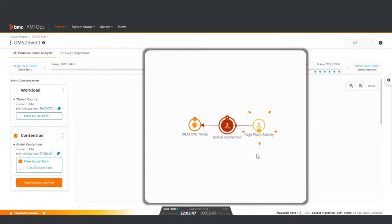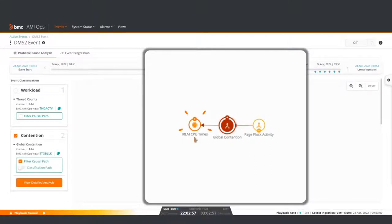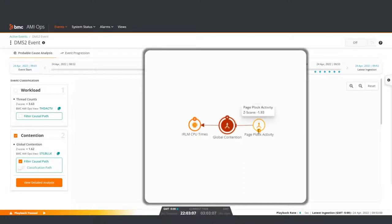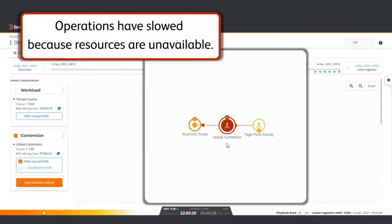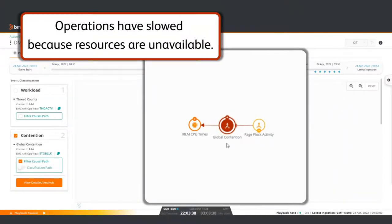Here, page lock activity was lower than normal, global contention was high, and CPU times were higher than normal. A plus sign indicates a higher than normal score, and a minus sign means a lower score. The Z scores are machine learning scores about the event's level of abnormality. This blinking node draws your attention to the issue's primary cause. In this case, it is global contention.